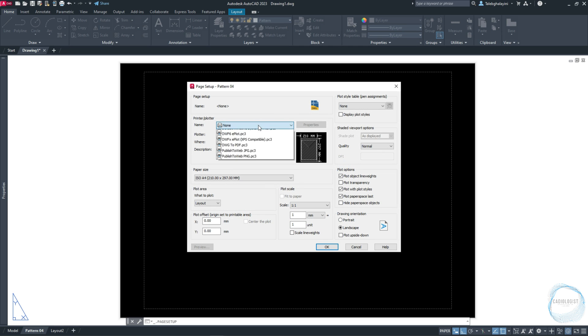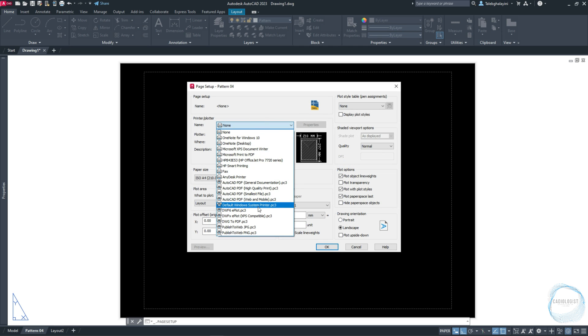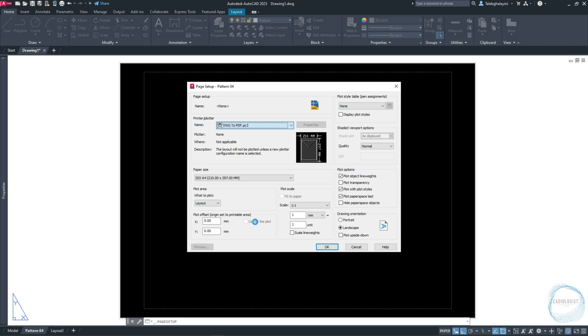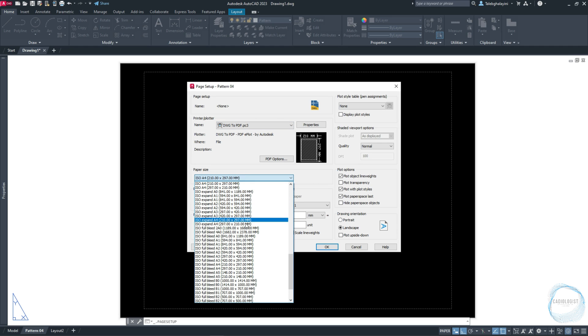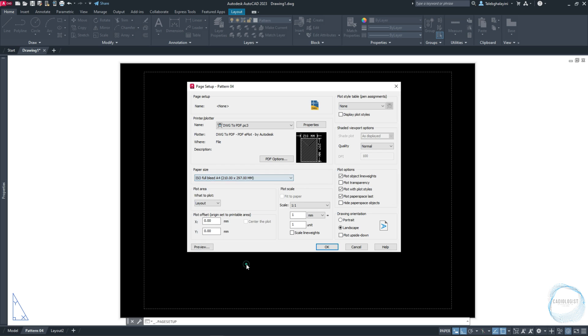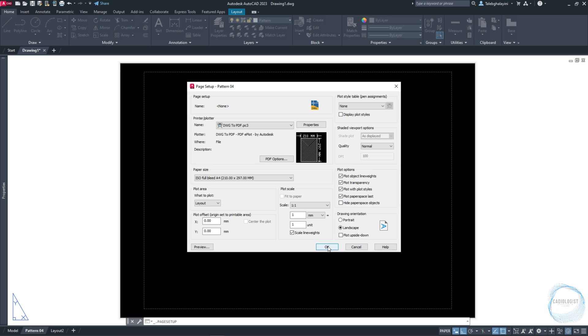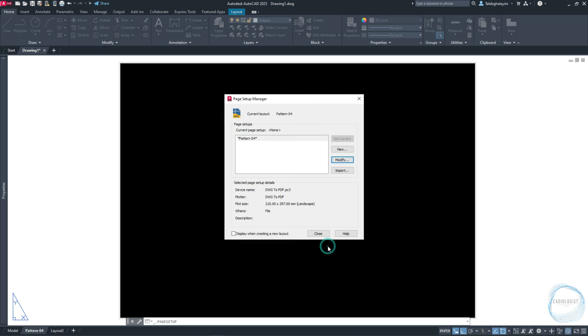Change the printer name to DWG2PDF. Make sure Paper Size ISO Full Bleed A4 is selected. Check Scale Line Weights and Plot Transparency. Make sure Landscape Orientation is selected, then click OK and Close.